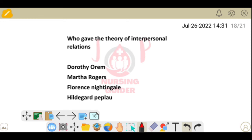Next question: who gave the theory of interpersonal relations? Options: Dorothy Orem, Martha Rogers, Florence Nightingale, and Hildegard Peplau. The theory of interpersonal relations was given by Hildegard Peplau.